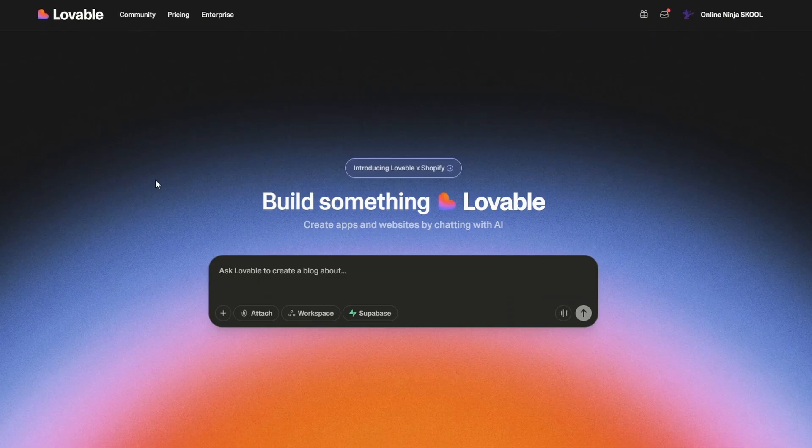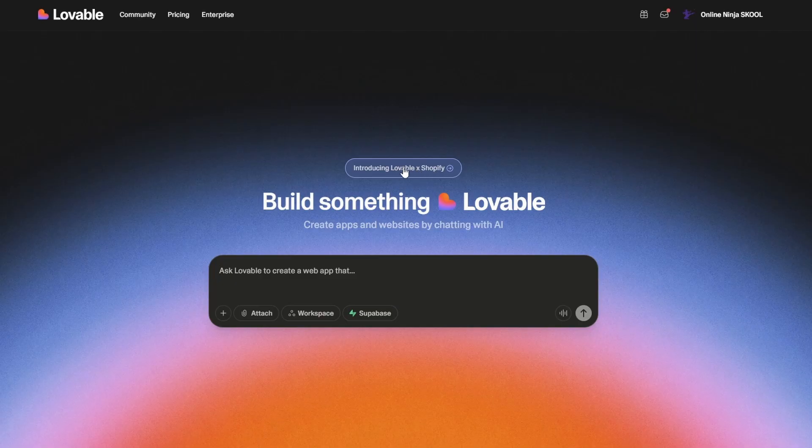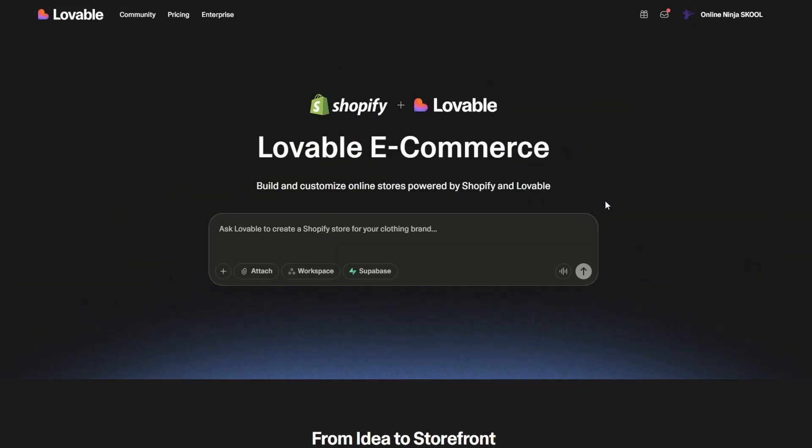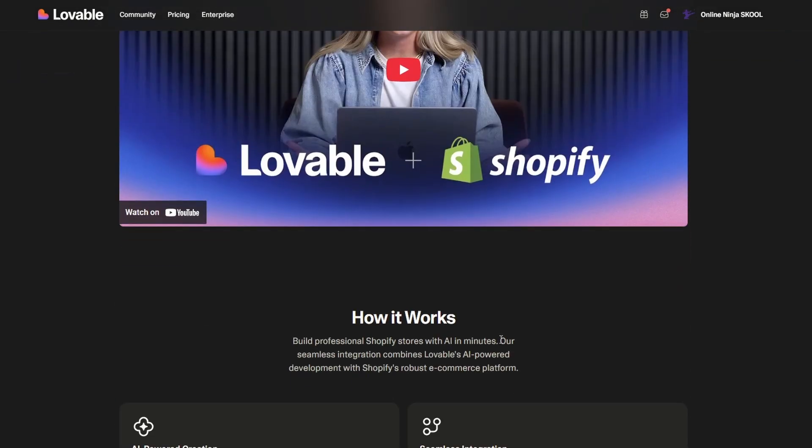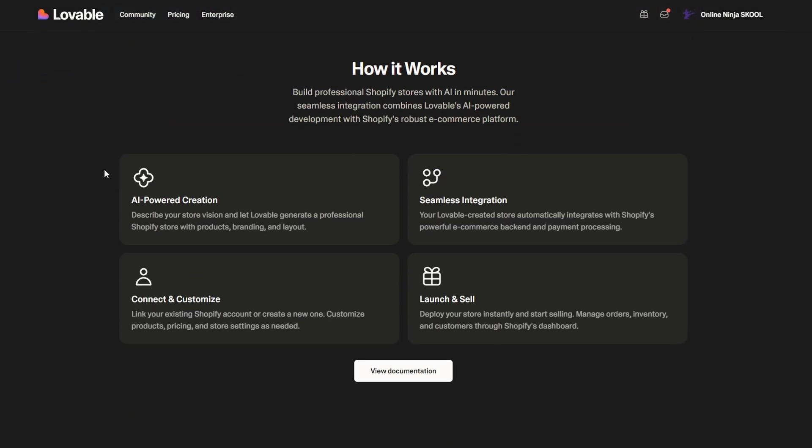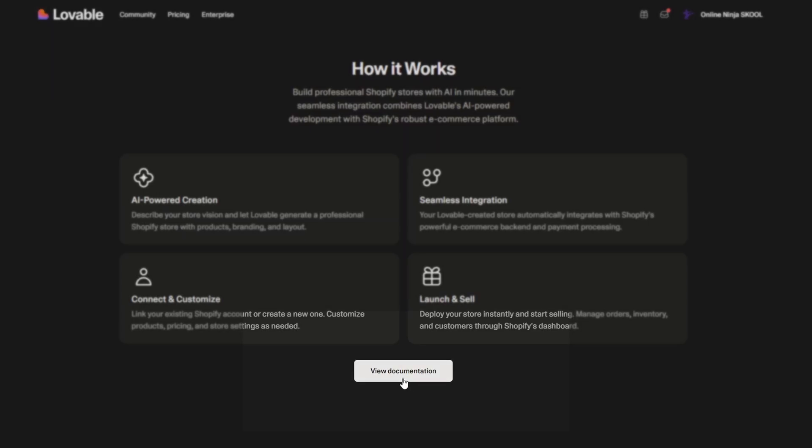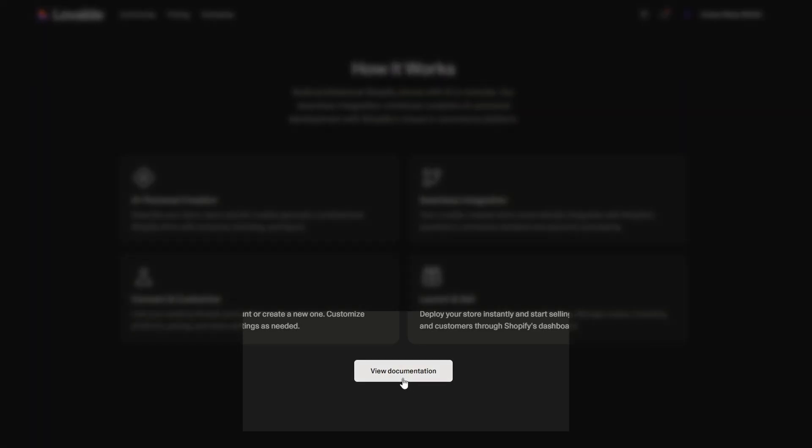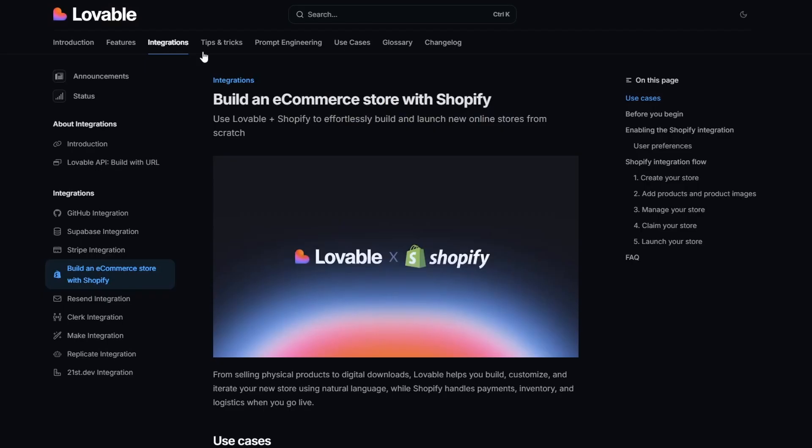All right, to get started, just click on Introducing Lovable and Shopify. Now you could just start putting in your prompt here, like build me a store and get into it. But first, understand what this integration can do, how it works, and what it can't do. If you go down here a bit, there's a quick how it works. We're going to skip that and go straight to the documentation. So click on View Documentation, it takes you over here.